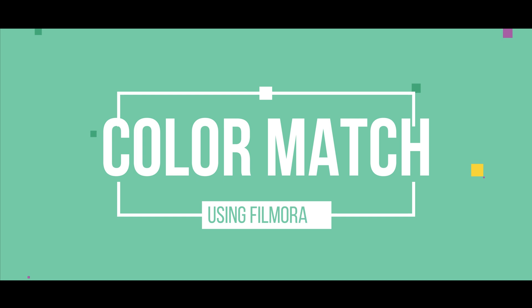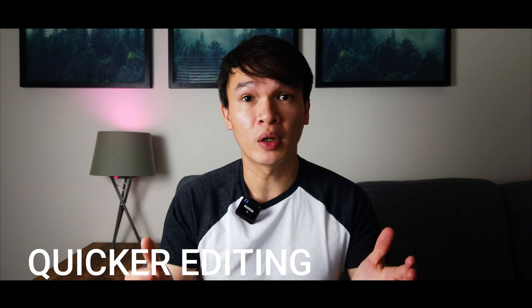Hey guys, welcome to another tutorial video. Today I'm going to teach you how to color match your videos using Filmora 10. Color matching is a very cool feature by Filmora that enables you to edit your videos quicker.